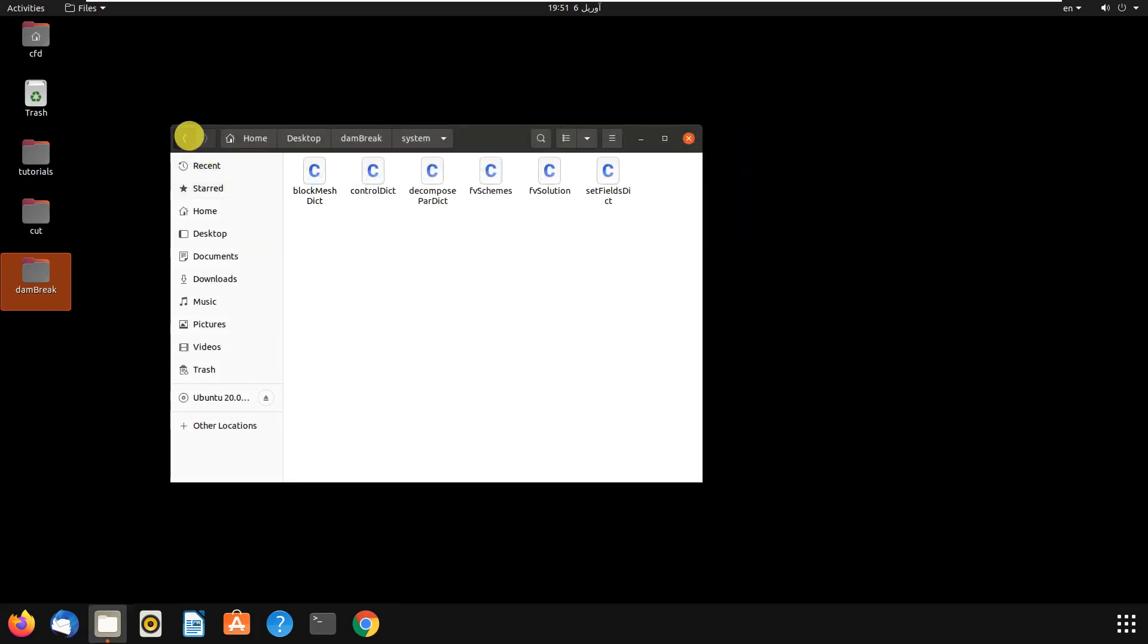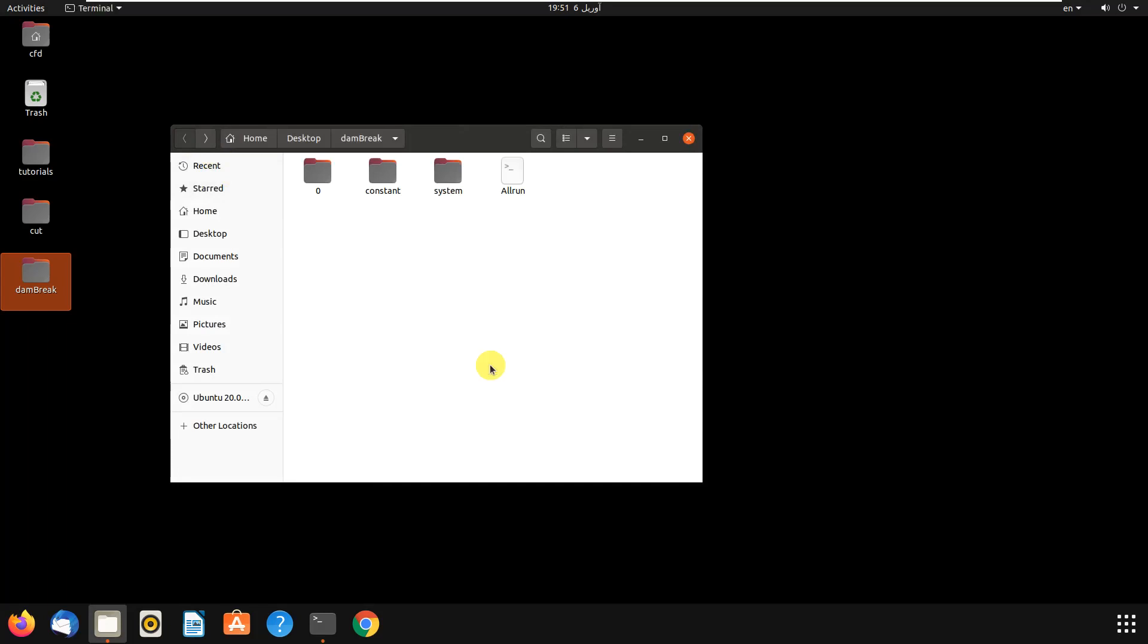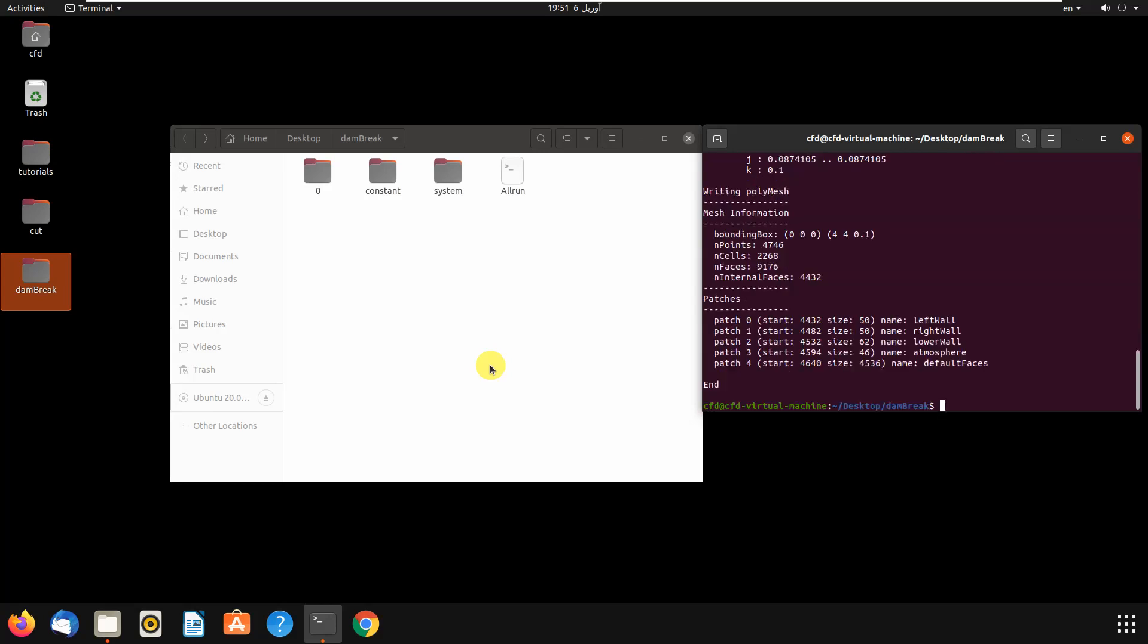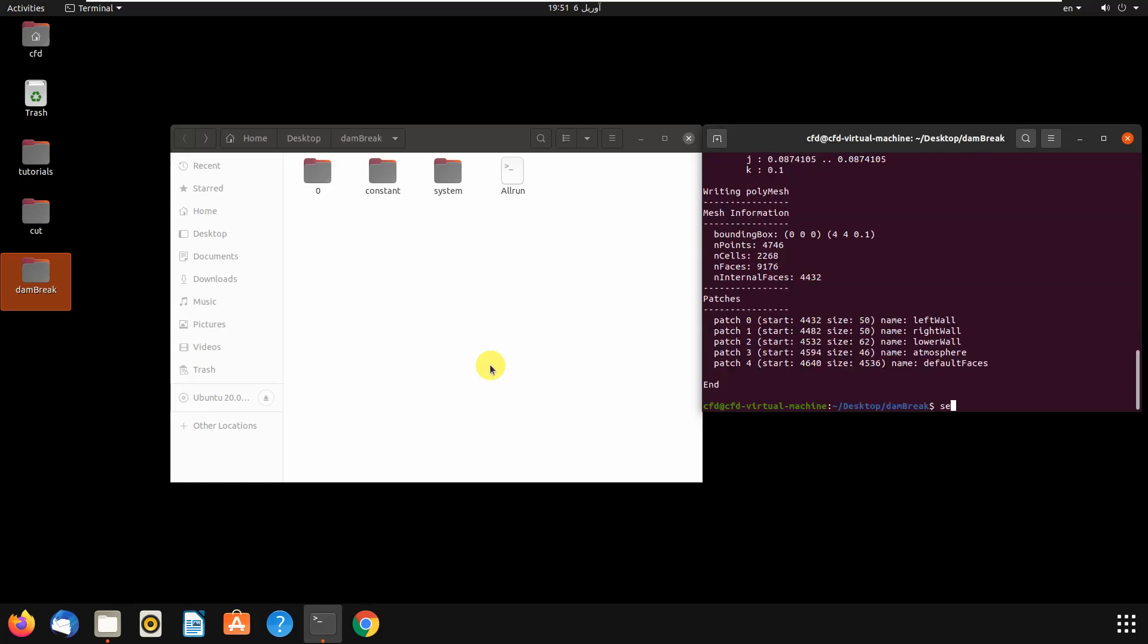Let's try it. We come here and write blockMesh, but we don't need to write blockMesh here. Then we again write setFields because we have changed it, and we run it.